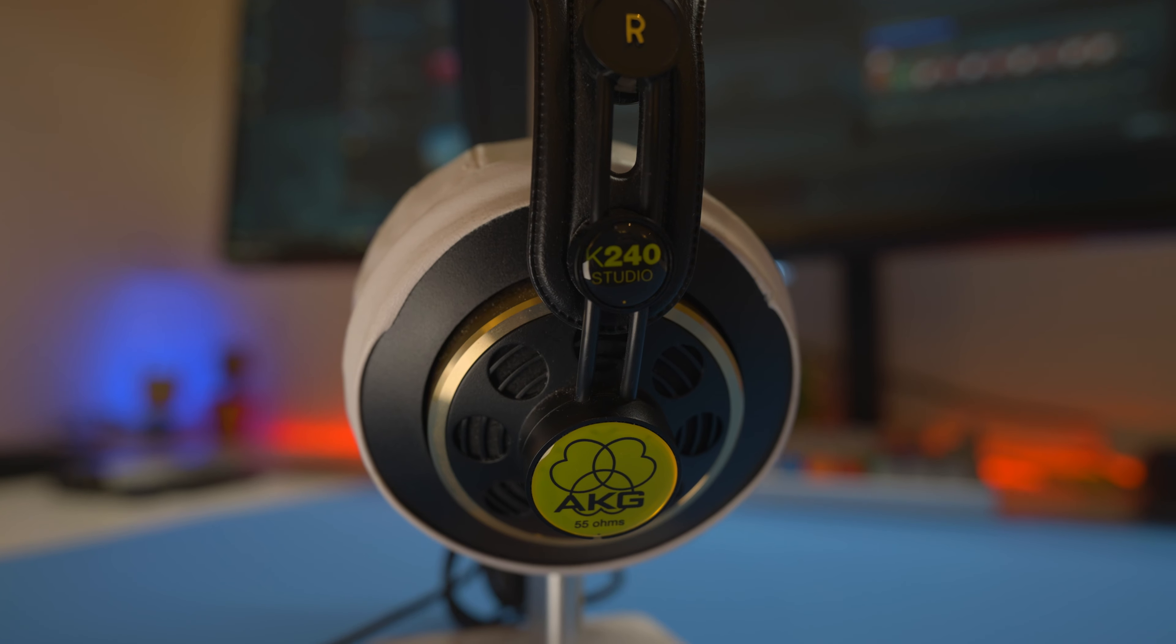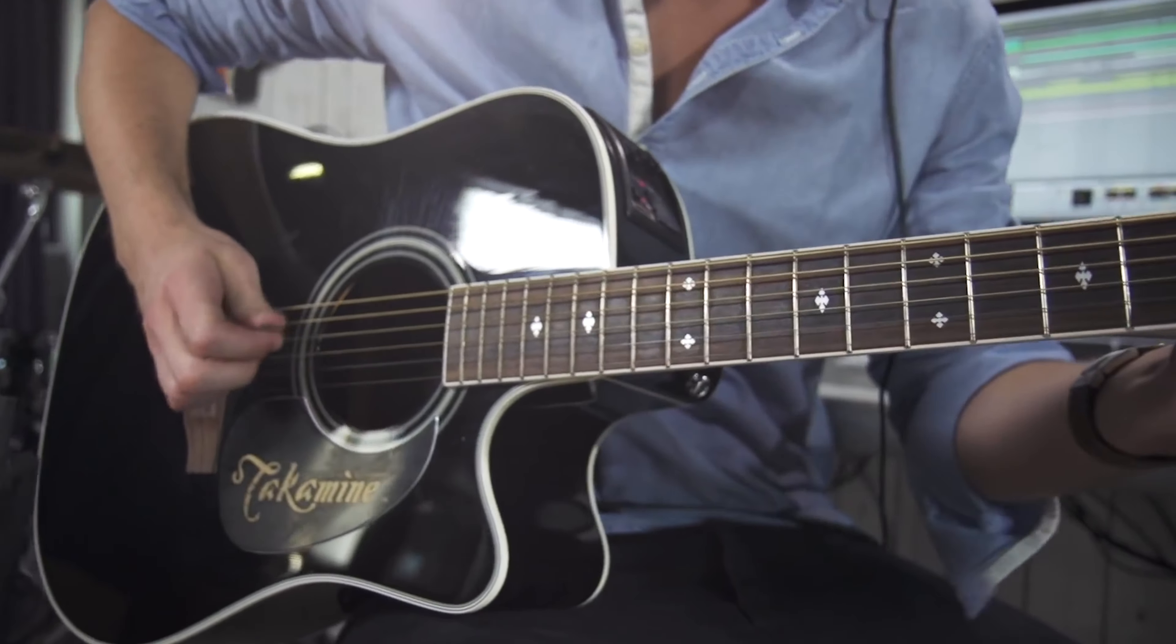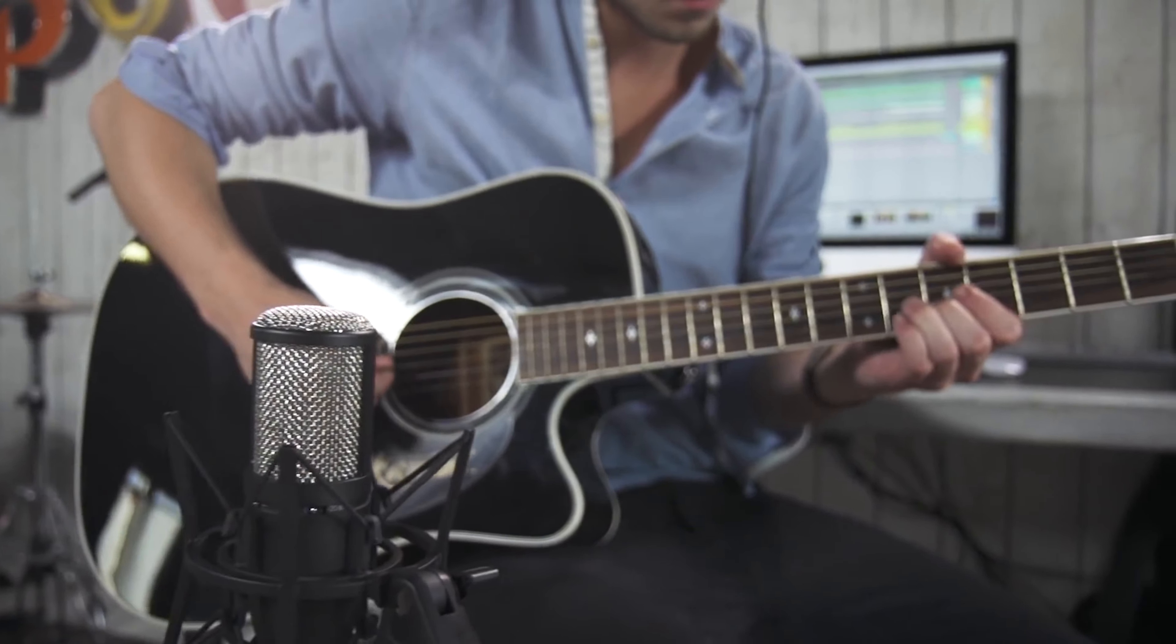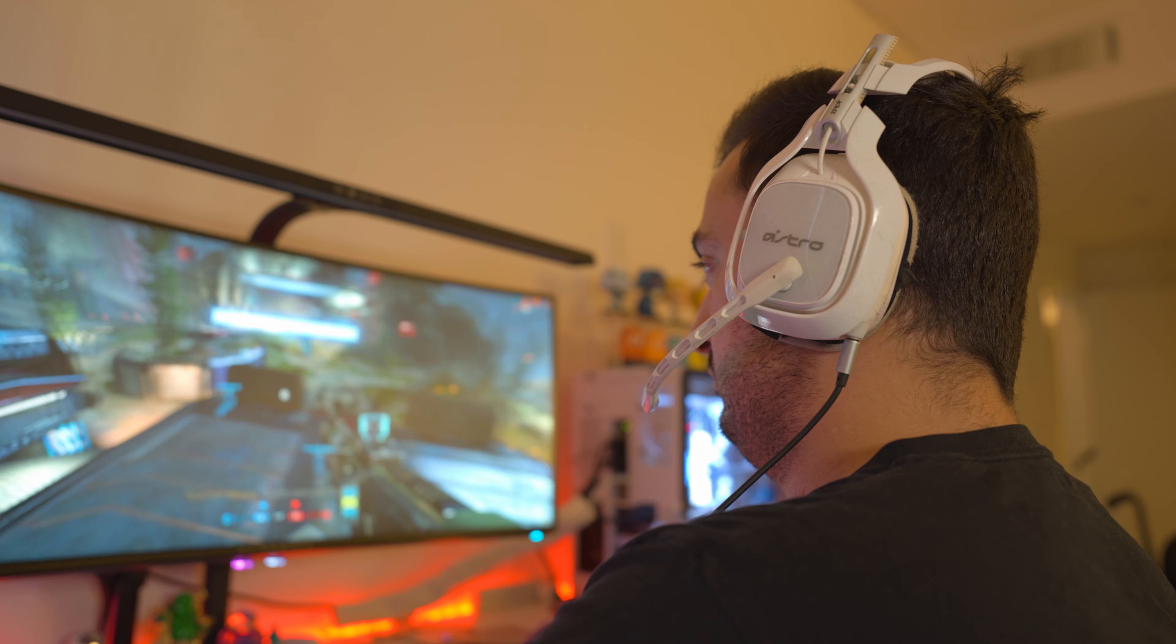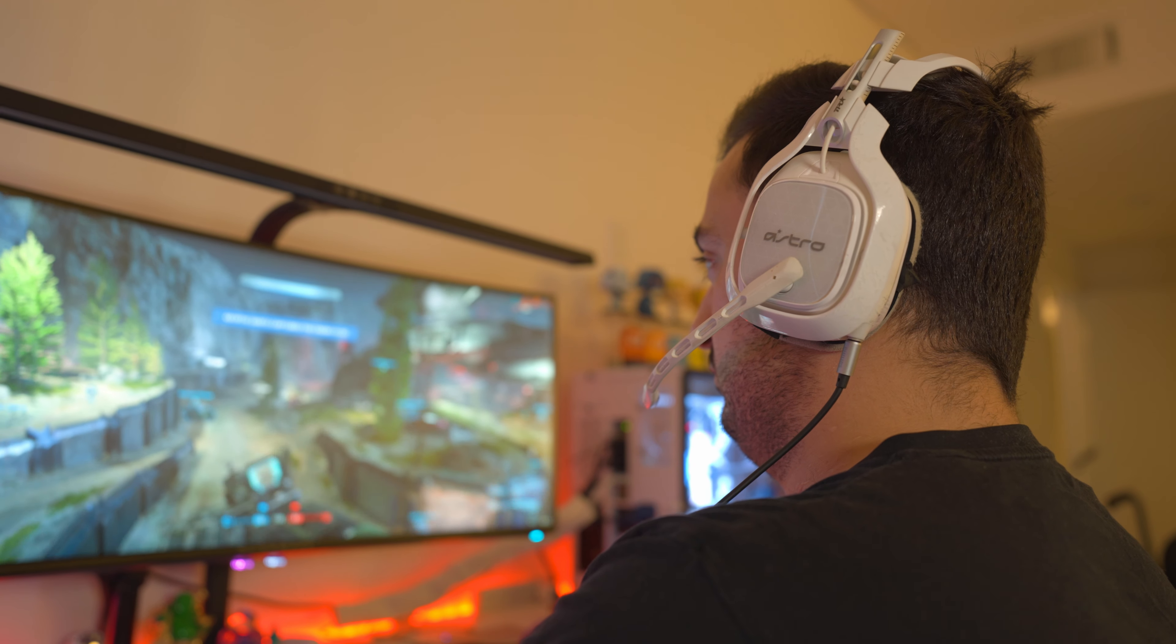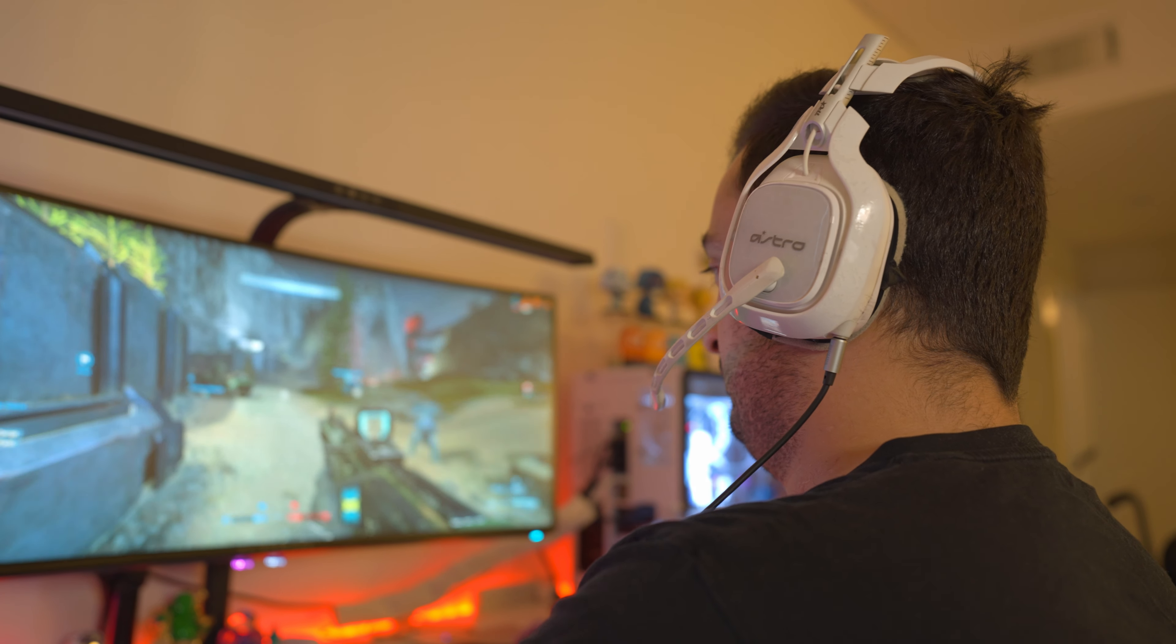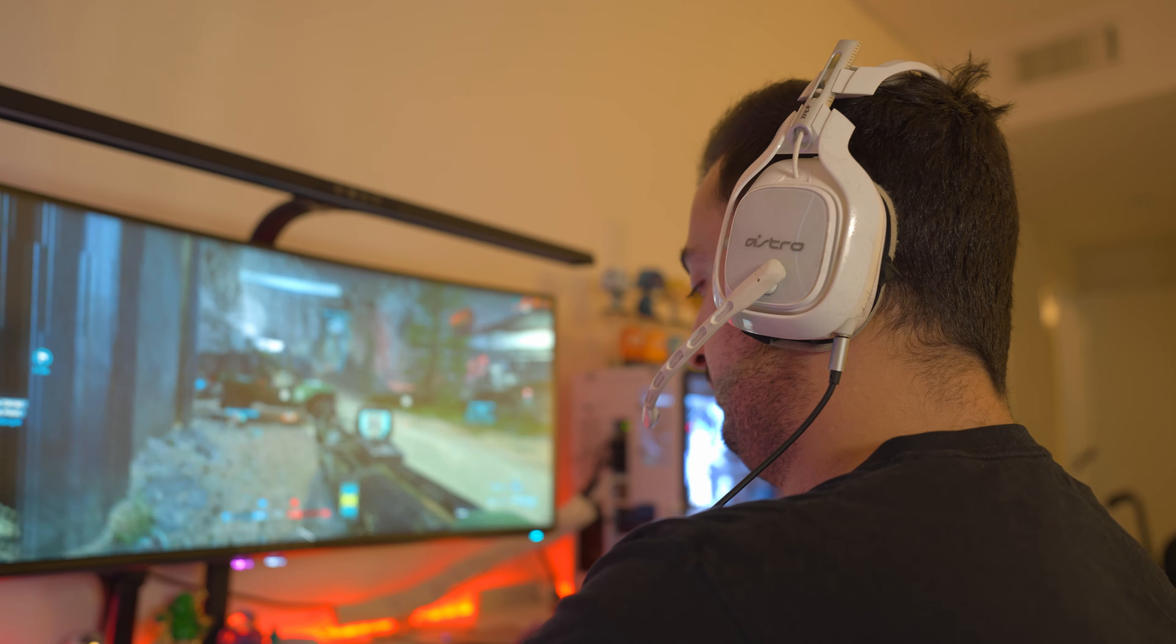Since many open back headphones are designed to be studio monitors, they reproduce a very flat and neutral sound that will most likely need to be tuned to the listener's preferences. Closed back headphones on the other hand, especially gaming ones, will usually offer an off-the-shelf level of fun and bassy, game ready sound.